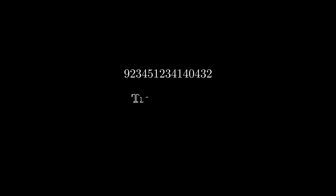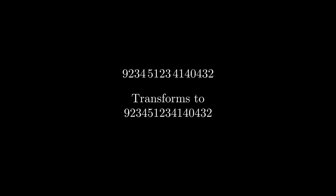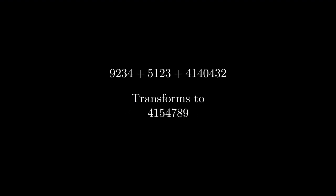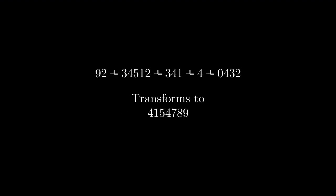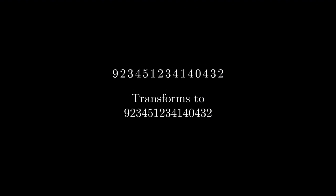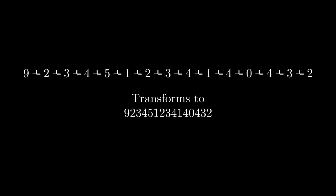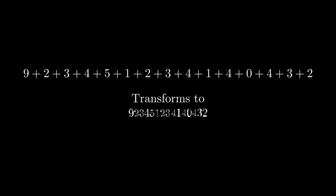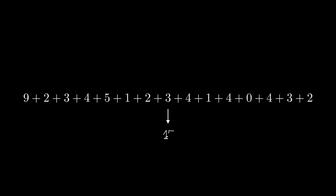Let's start with an arbitrary number. We can transform this number using addition. Since we have no plus signs here, the transformation does nothing. Depending on where we put plus signs, it can get transformed to various numbers. The largest number it can transform to is itself when we don't put any plus signs. And the smallest number it can transform to is the sum of all its digits. You can verify this for yourself. The question we want to answer is this. Given a number, how many transformations are needed to reach a single digit number?